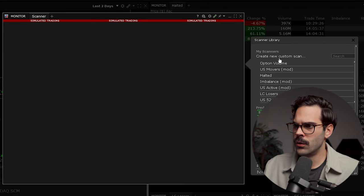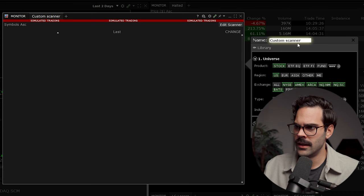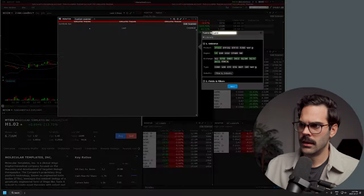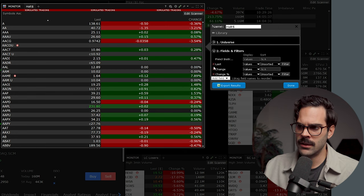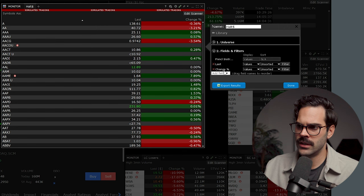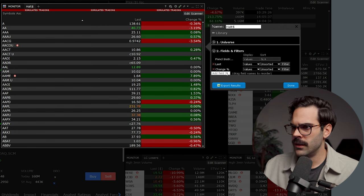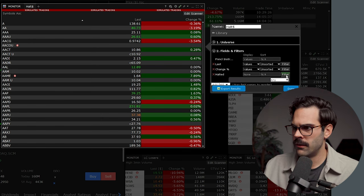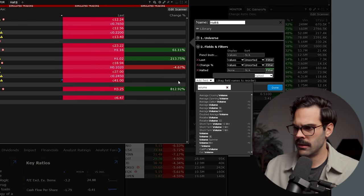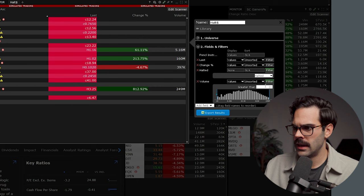To create a halt scanner, go to the Mosaic scanner, click create custom scan, and name it — for example 'halt' with a dollar sign so you know which is which. Click next. I like to remove the change dollar and just keep the change percent. Then add the 'halted' field and create a volume filter greater than 50K. The reason is that stocks often get halted when there's news, and if you have too much of a volume filter you won't catch them.